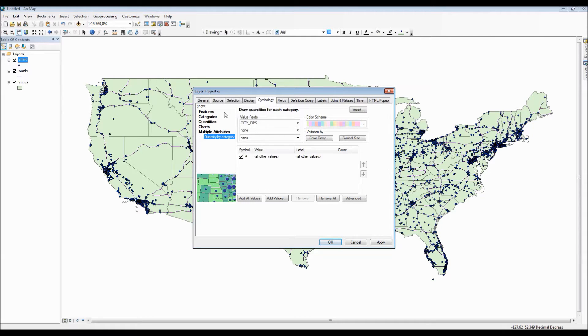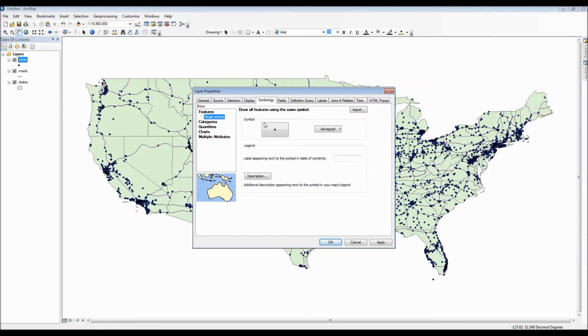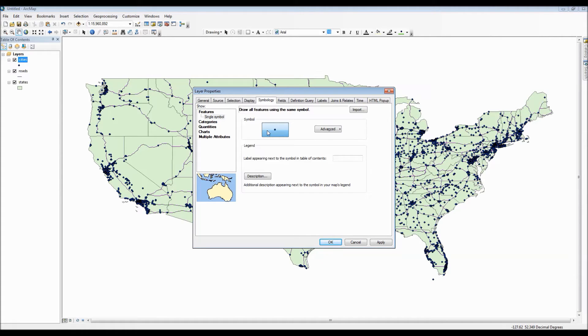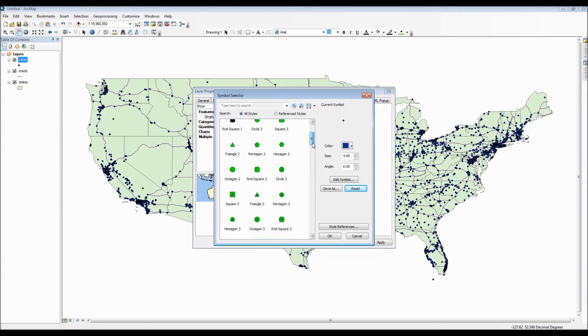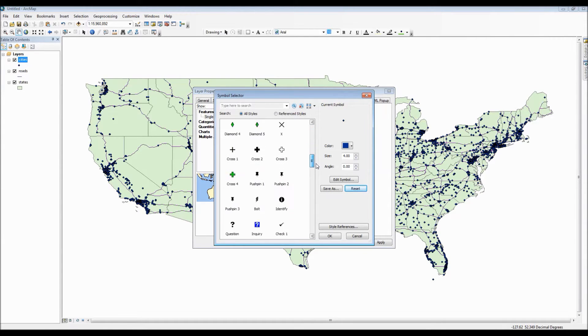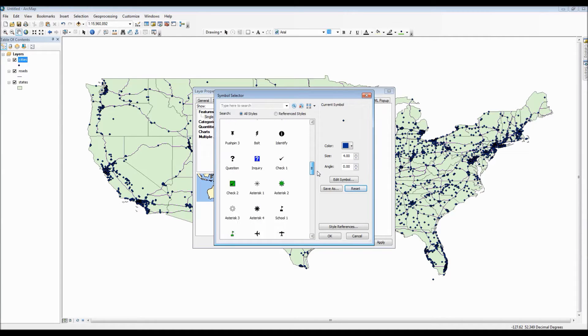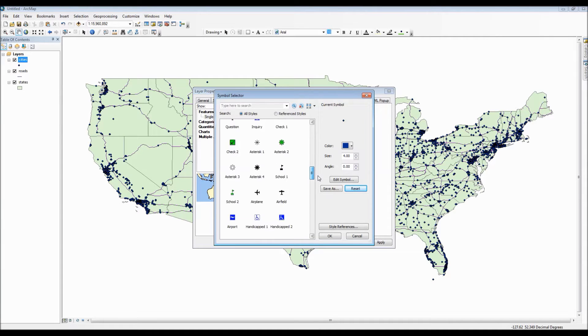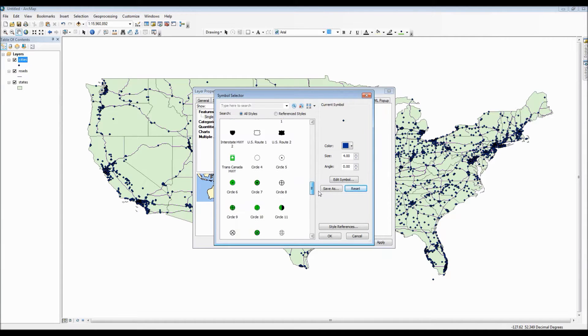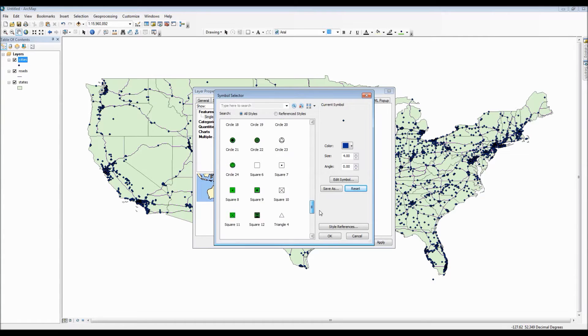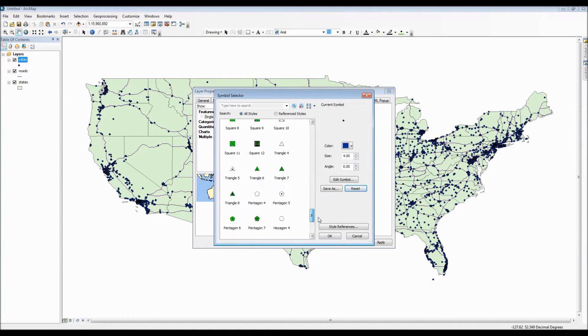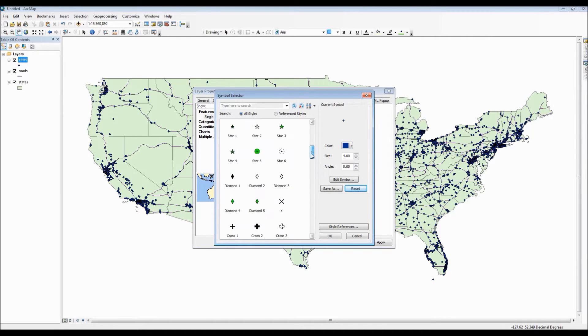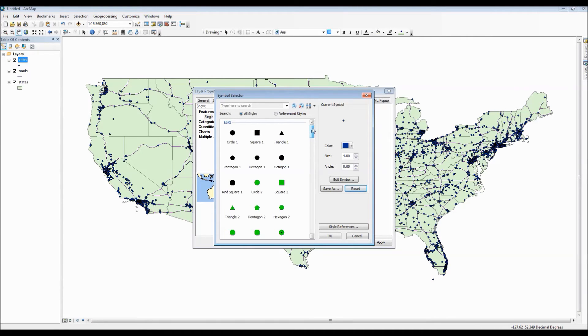For this first point layer I do like having just a simple one color background for all the individual points. However I don't like the initial symbol they gave us so we actually have the options of changing it. As you can see from the symbol selector ArcGIS provides a multitude of different symbols that are all customizable but I definitely do want to also create my own symbol and save it on this list for future reference.